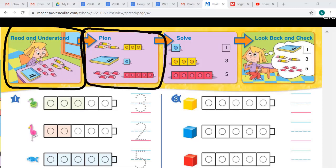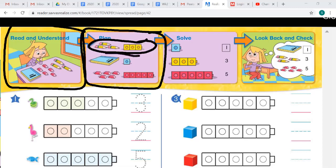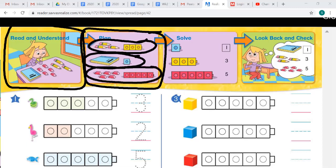It says 'Plan.' Why do you think Page made a cube train of three cubes for the pencils? Maybe because there were three pencils, so she put three cubes to show three pencils. What do the other cube trains show? Here's another cube train showing one book, and here's another cube train showing five erasers.